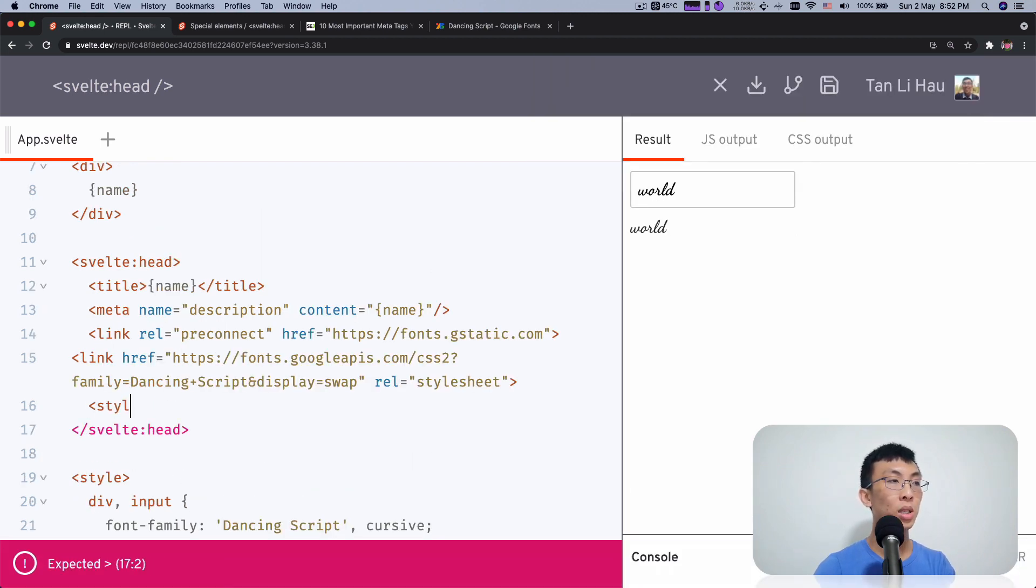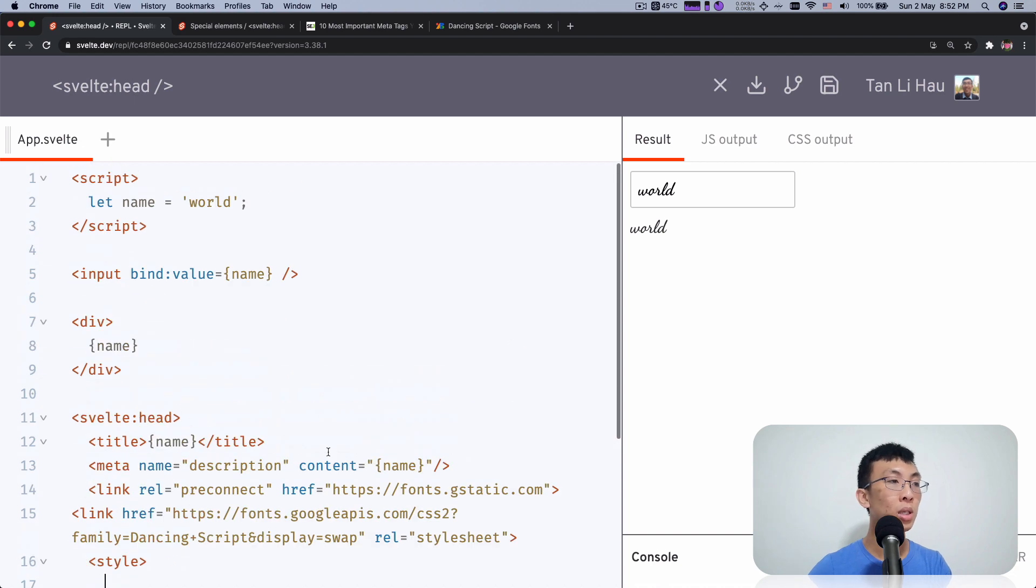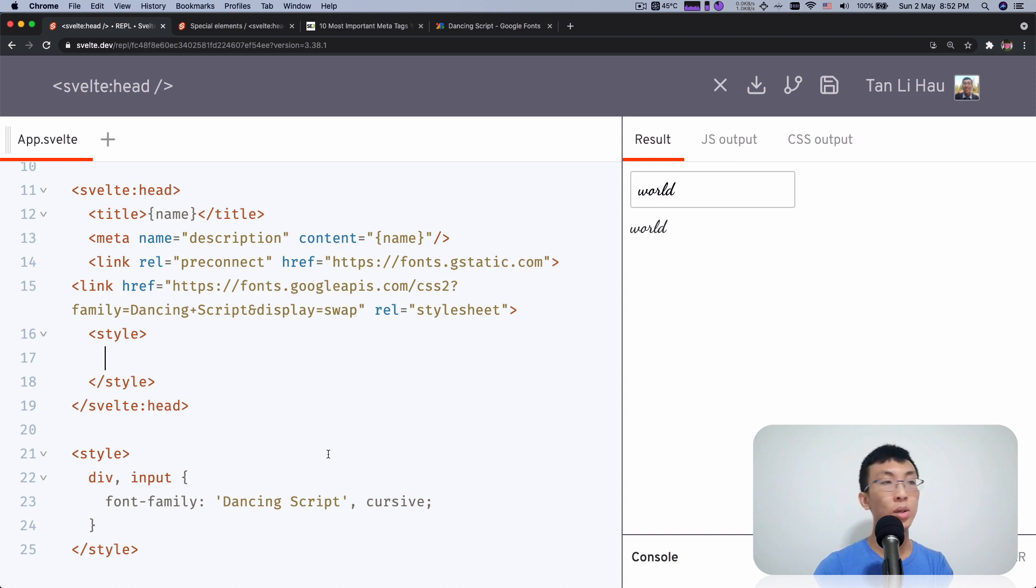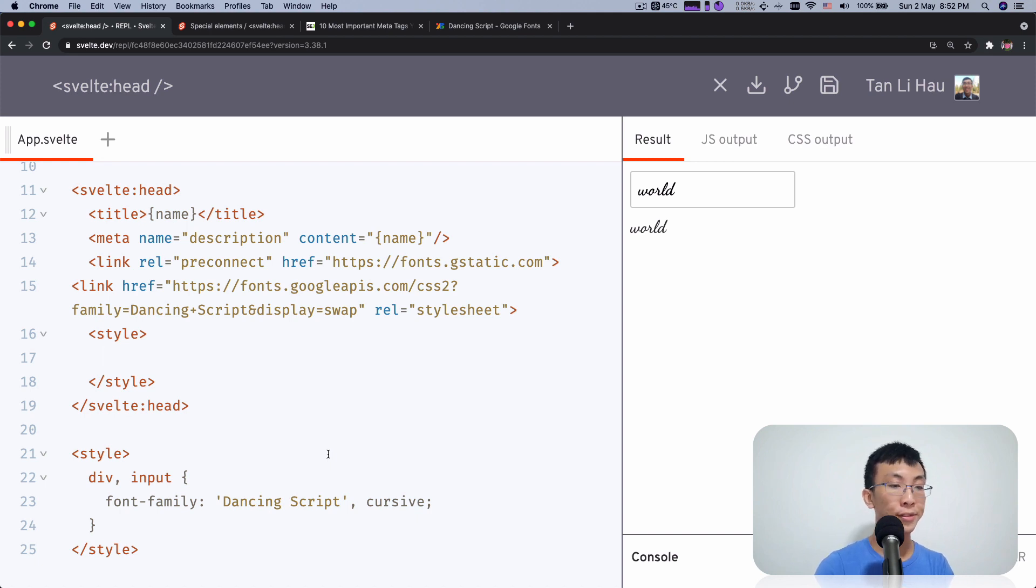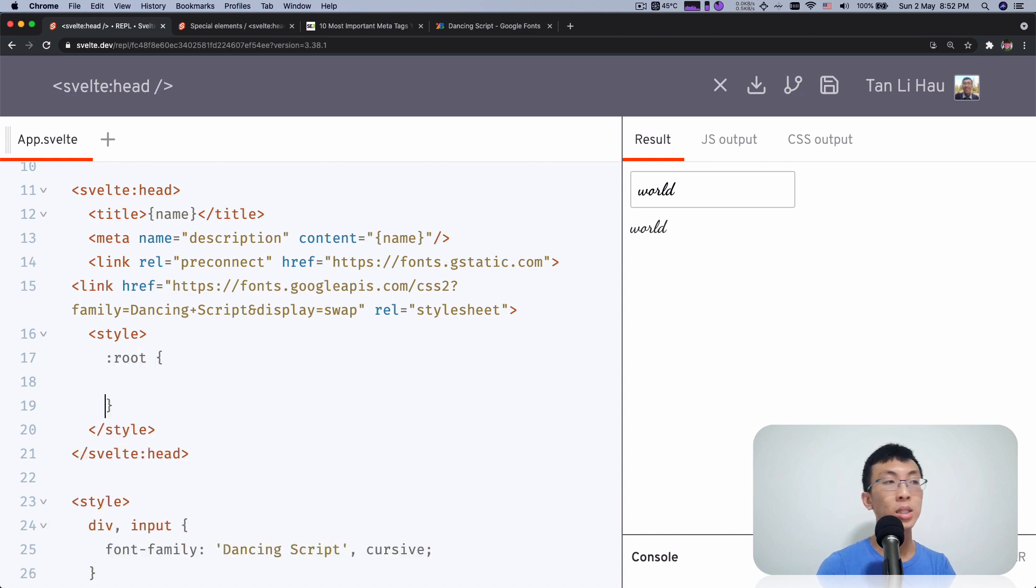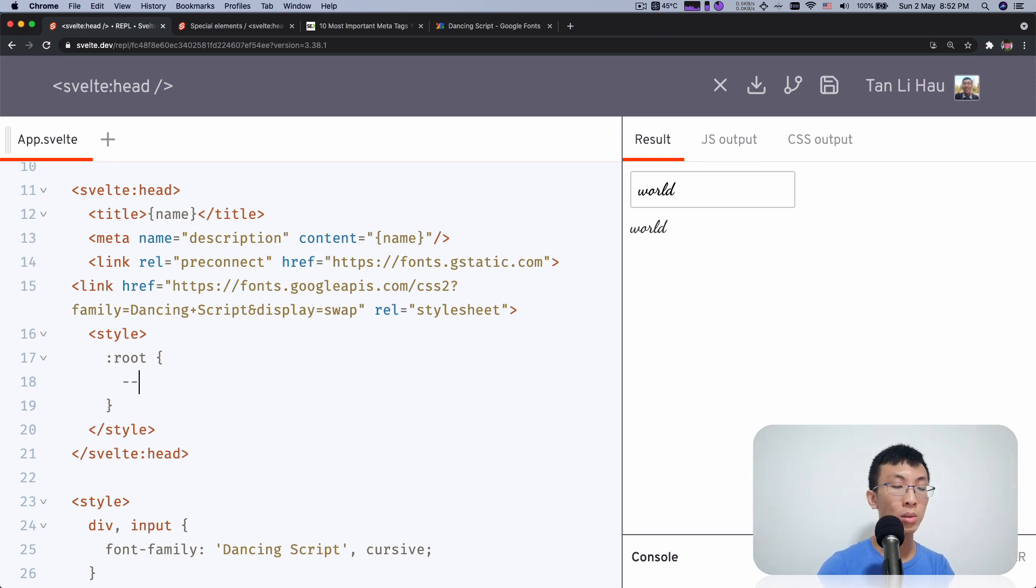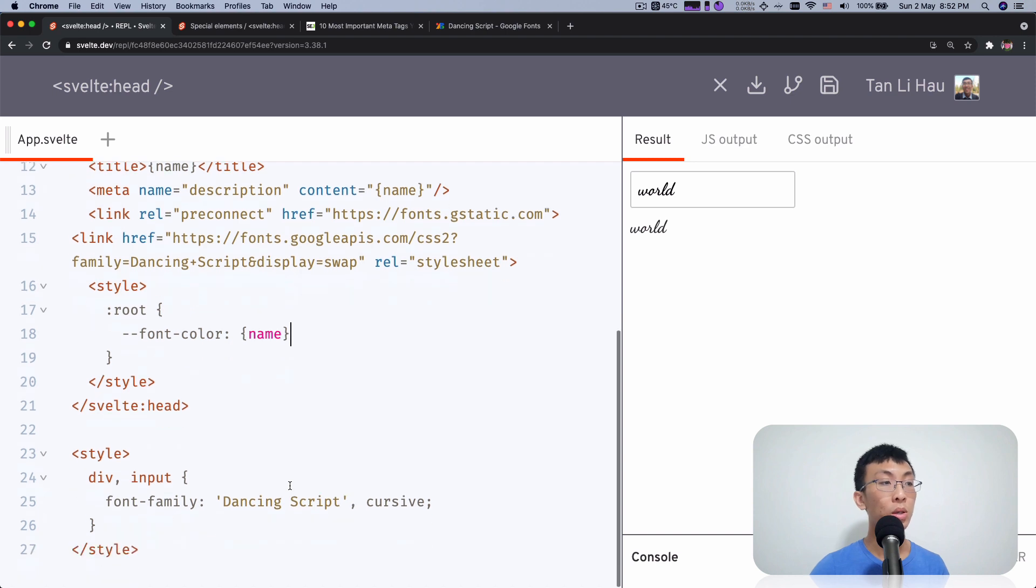You can even have a style tag added over here and maybe use some, so anything that you can write over here will be inserted to the svelte head. So here maybe I want to do something like style and then I have, I'm going to say, okay, roots and add some CSS custom properties. I'm going to say roots and over here I'm going to have maybe font color equals and then I use name for the value.